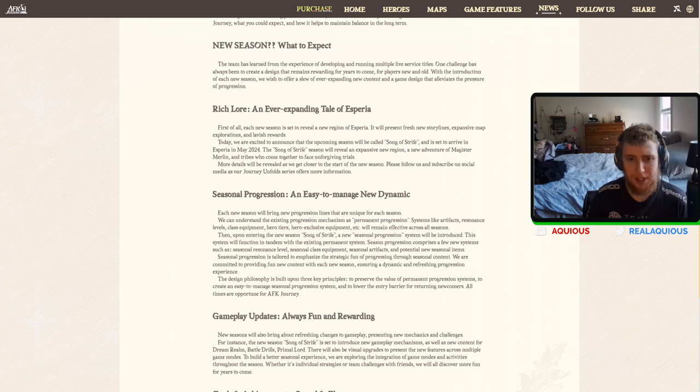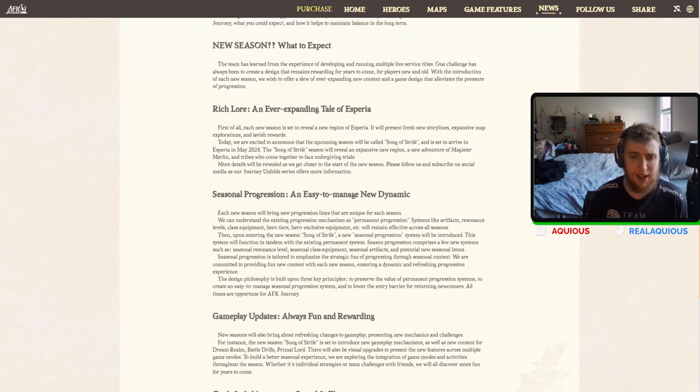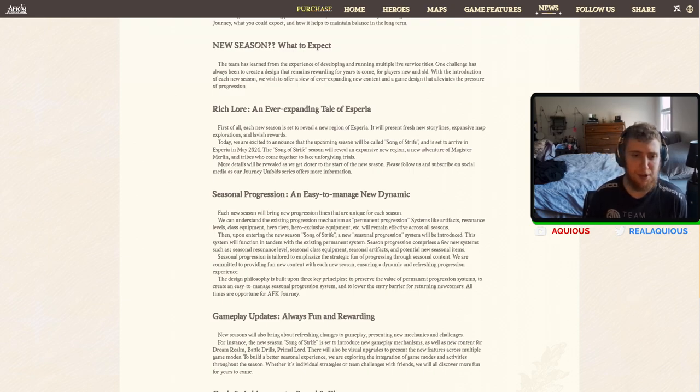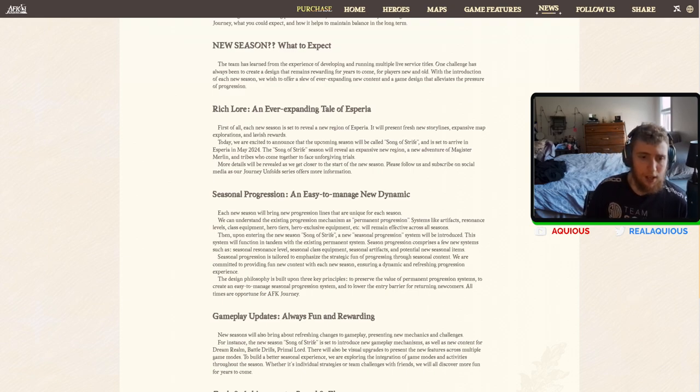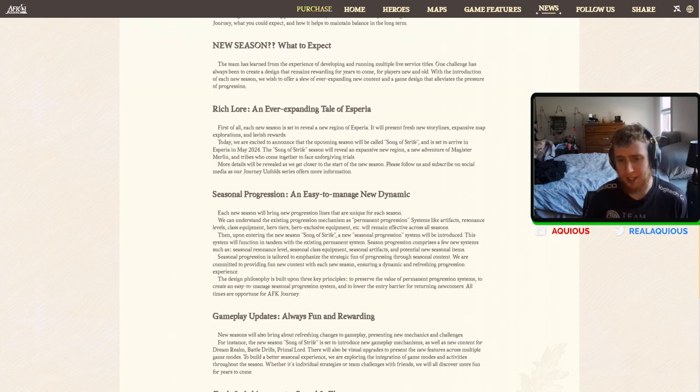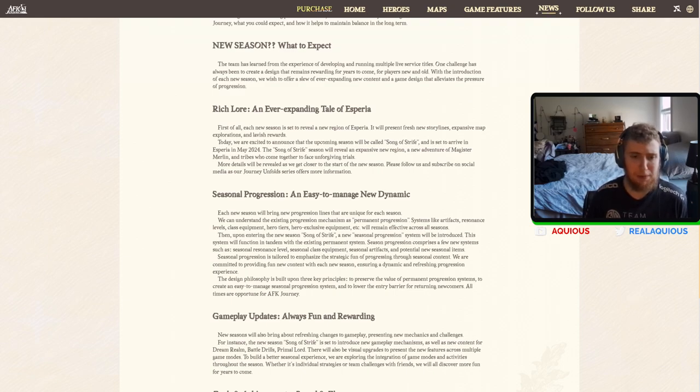The system will function in tandem with existing permanent systems. Season progression comprises a few new systems, such as seasonal resonance level, seasonal class equipment, seasonal artifacts, and potential new seasonal items. Seasonal progression is tailored to emphasize a strategic fun of progressing through seasonal content. We're committed to providing new content with new season, ensuring a dynamic and refreshing progression experience.